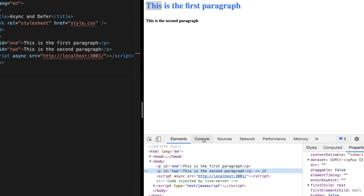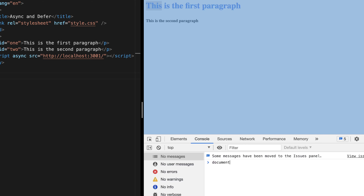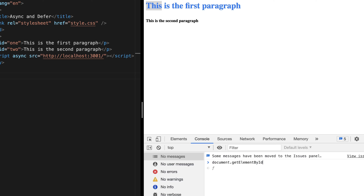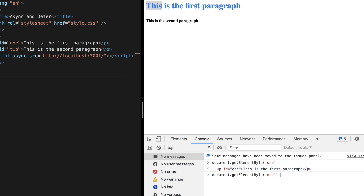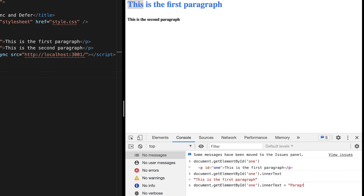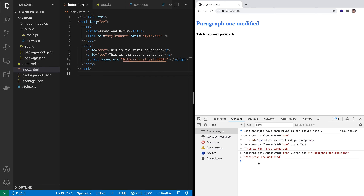Let's head over to the console and try to access these elements programmatically. We can make use of the document object and then use getElementById. Let's access the element with ID 1 — executing this command gives us that element. If you want to access the text, you use innerText. To modify the text, we type 'paragraph one modified' and you can see that the text has been modified.